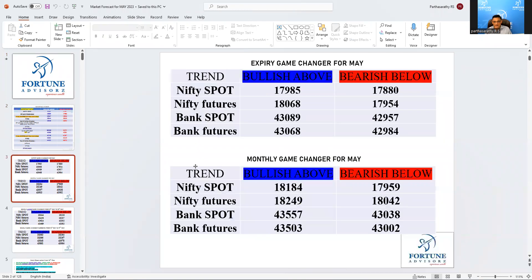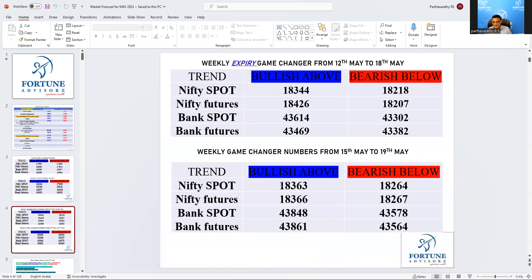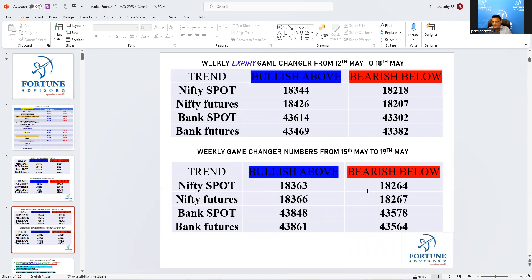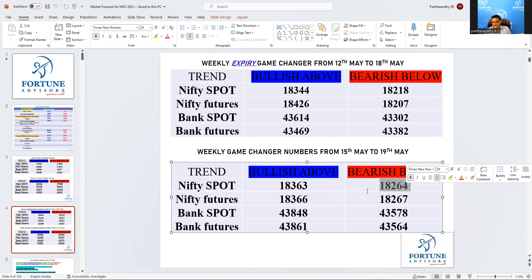All the numbers are bullish, nothing to worry about it. This is the number for this week. What it says is, until and unless Nifty is not going to close below 18,224, the trend is still intact for this coming week.